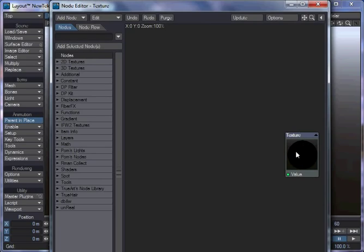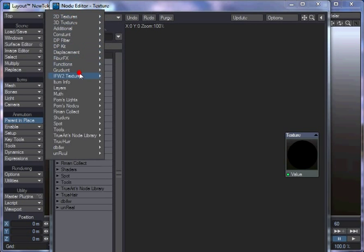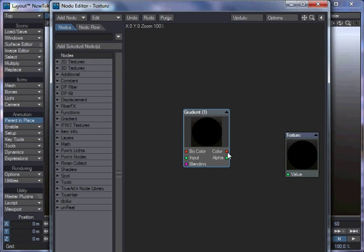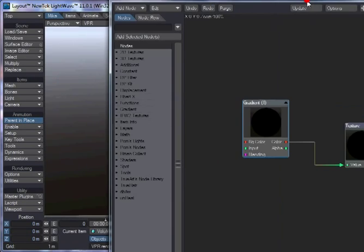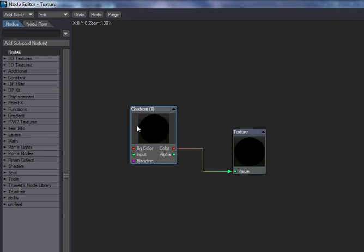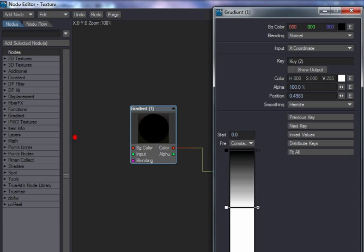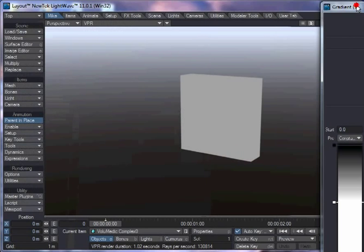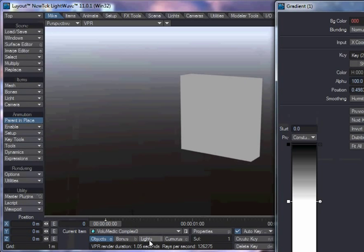So you've got your texture node input, and I'm going to add in a gradient. Now, if I plug in the gradient into there, you can see it disappears again, because the gradient is black. So let's put a white in there, like that.